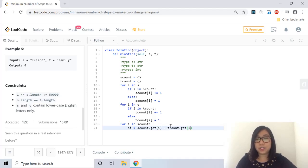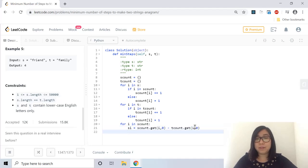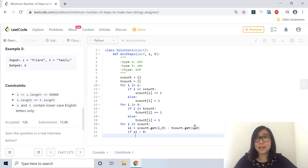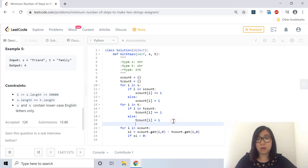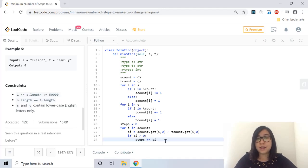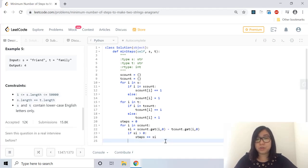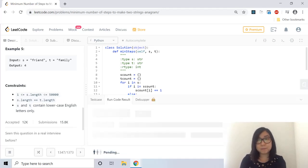And just in case the characters don't exist, I will set it to a default of zero. And now if S I is greater than zero, I will add that difference into my steps because those are the number of steps that I have to make in order to make it into an anagram. So I'll initialize the steps to zero and I will add S I into the number of steps. Now I am just going to return steps and I'm going to run the code and see if it gives me the right answer.